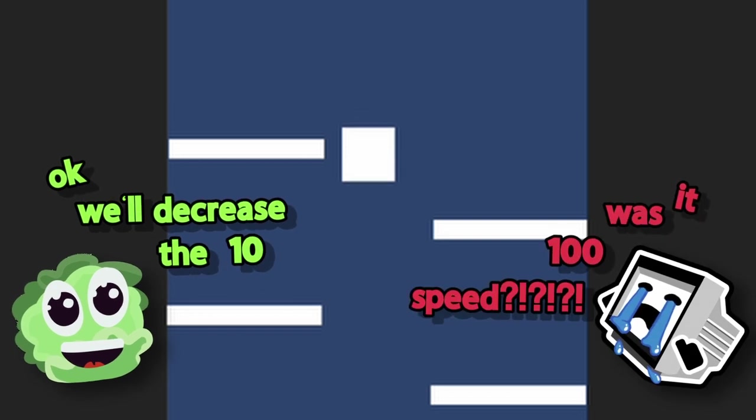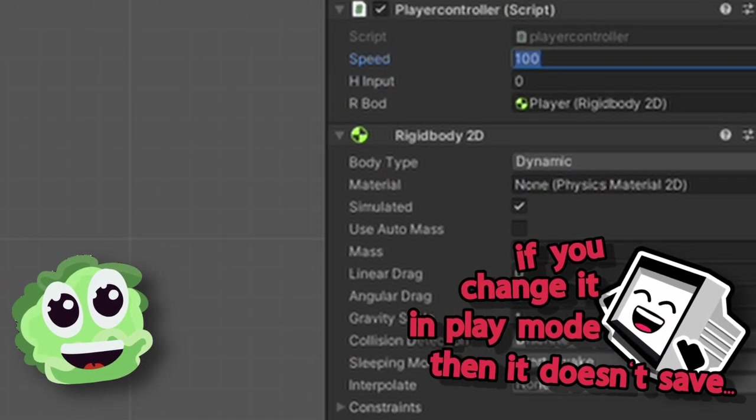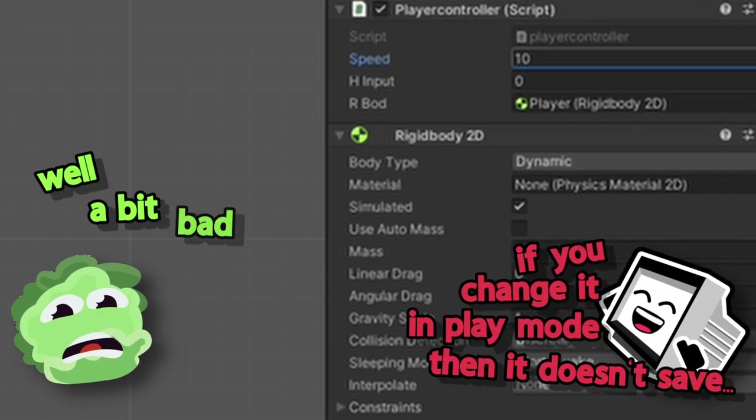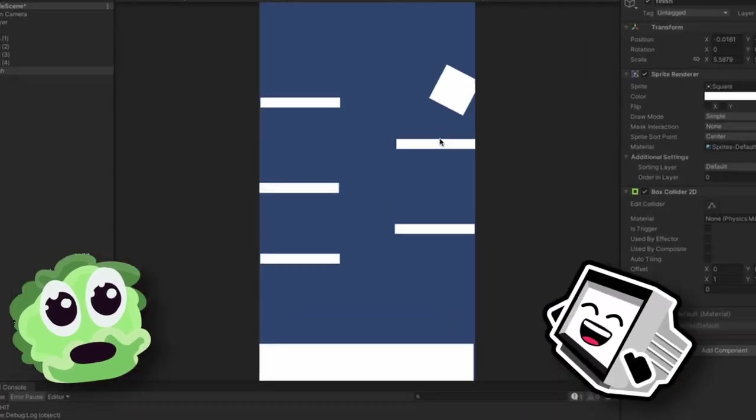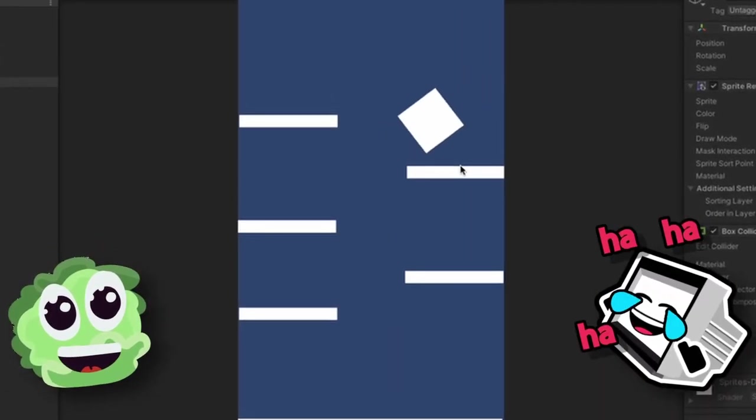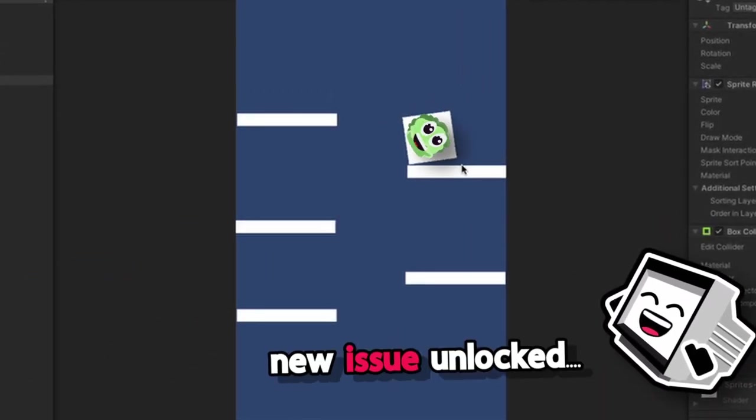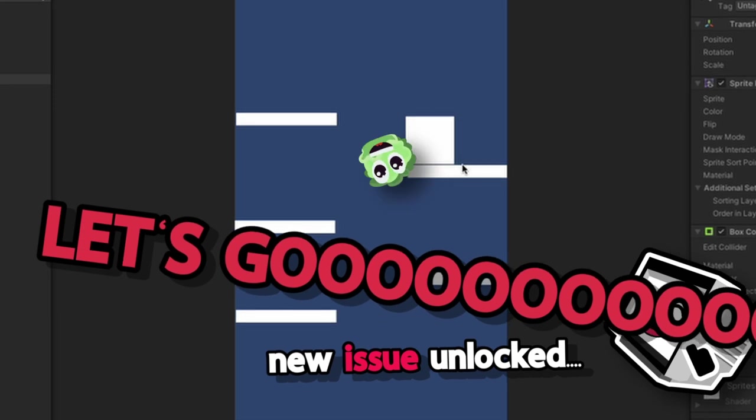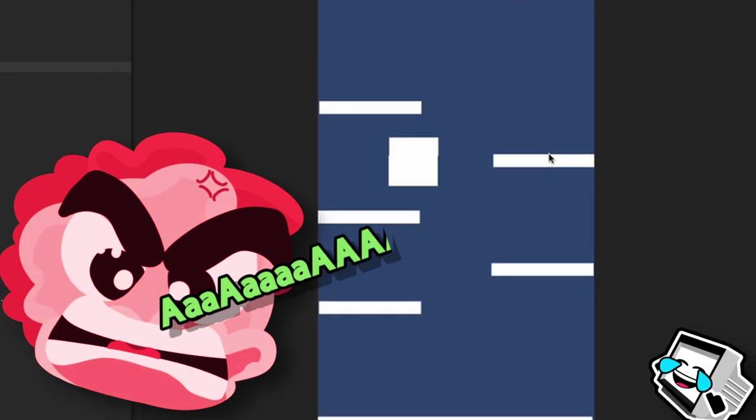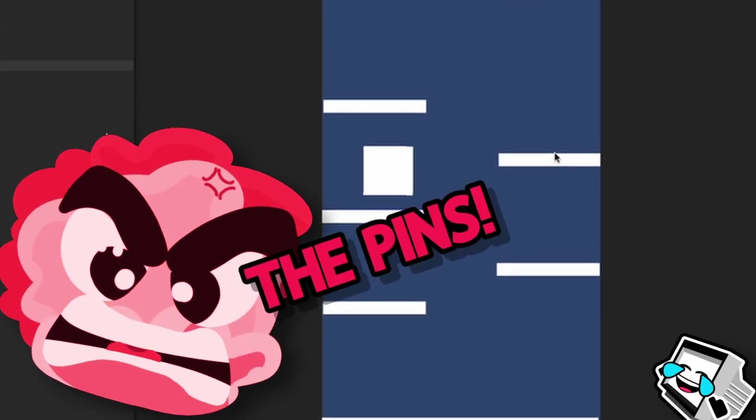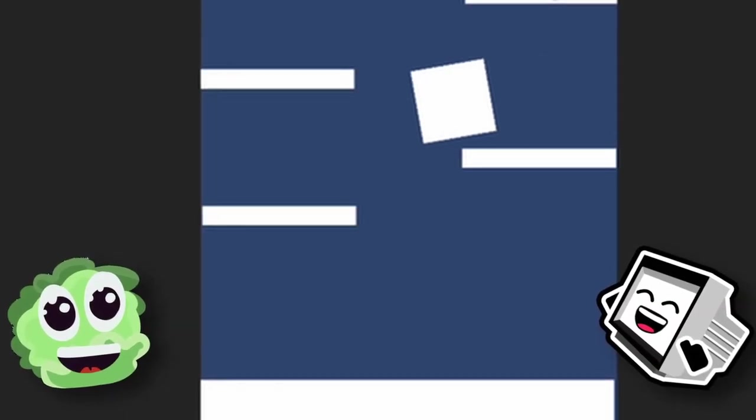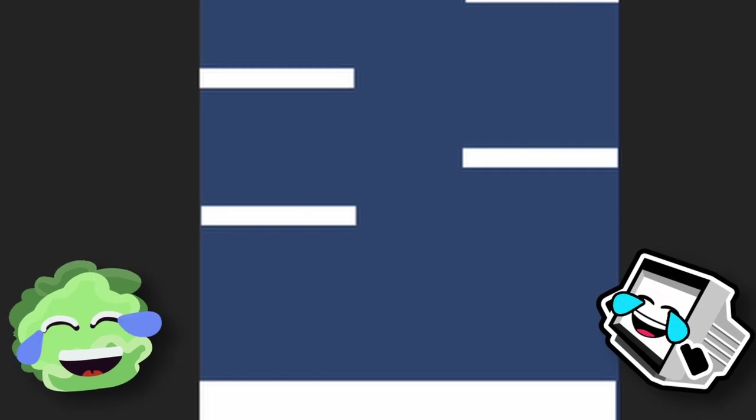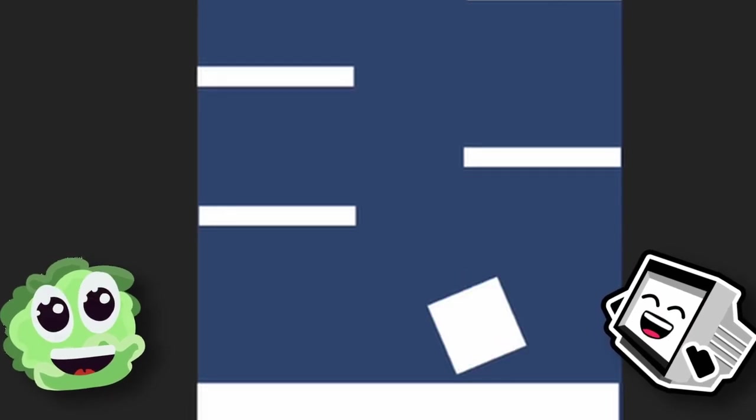It was 100 speed. Oh yeah, if you change it in play mode, then it doesn't change. Well, that's a bit bad, isn't it? Okay, you have a dog break. Oh! Okay. Let's not have it dig up. New issue unlocked. Let's go. 2D physics is too good. Oh! The pins! Are you ready? We're going to spin. We're going to spin. We're going to spin!